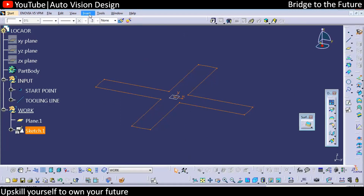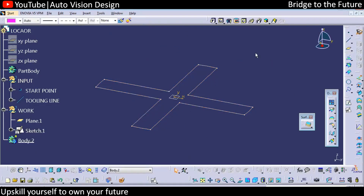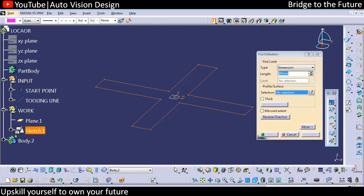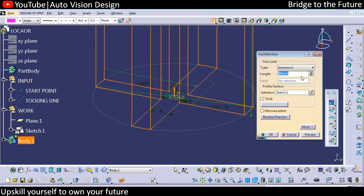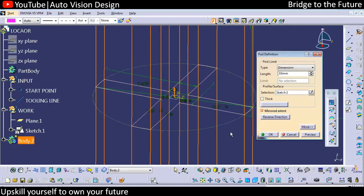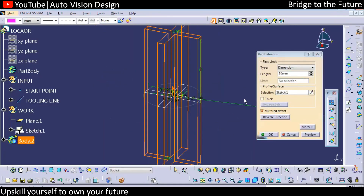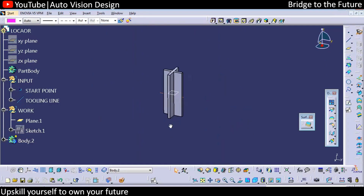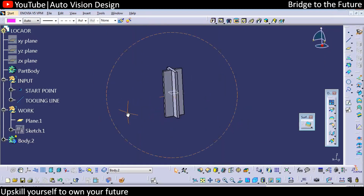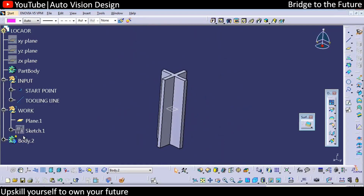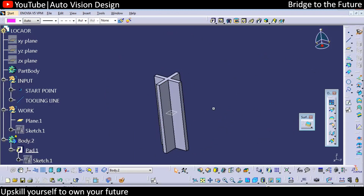Now we need to add the body. In the body we need to do a pad — the pad we are doing for 10mm upside and 10mm downside. So this is the locator profile we have — 10mm up and 10mm down.